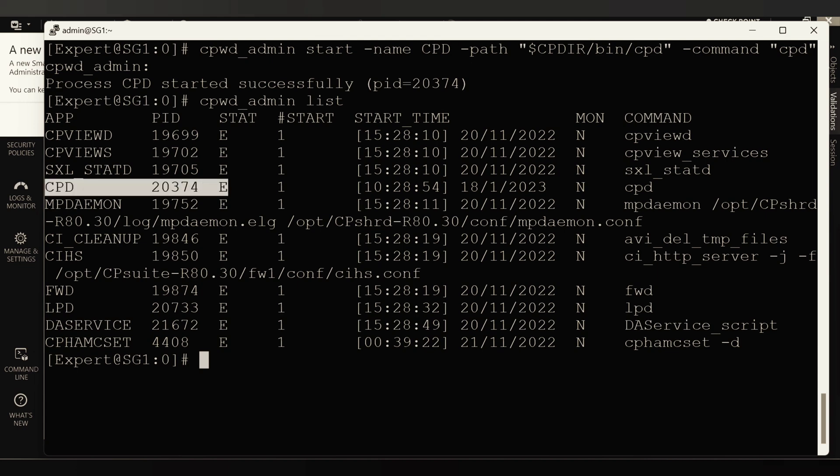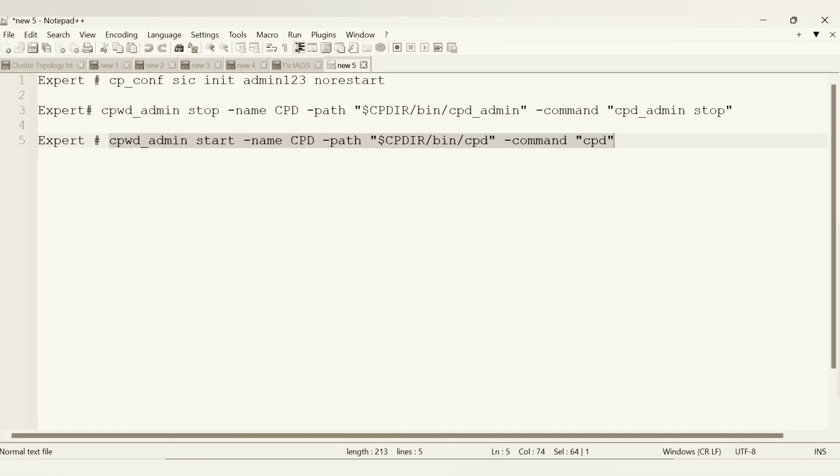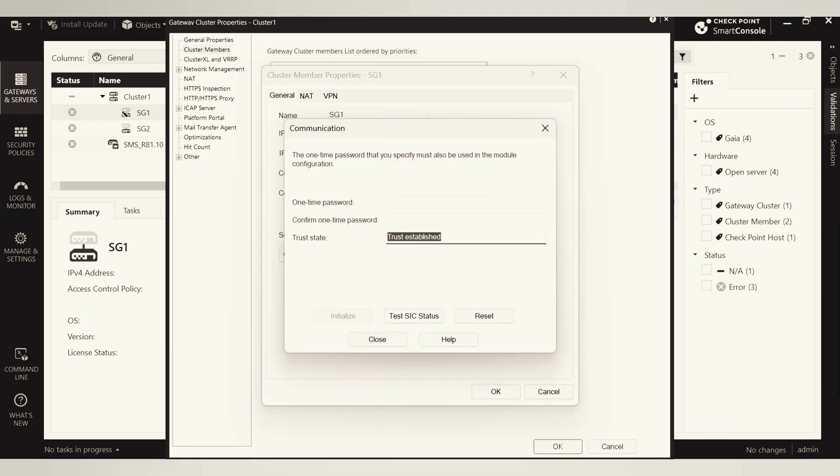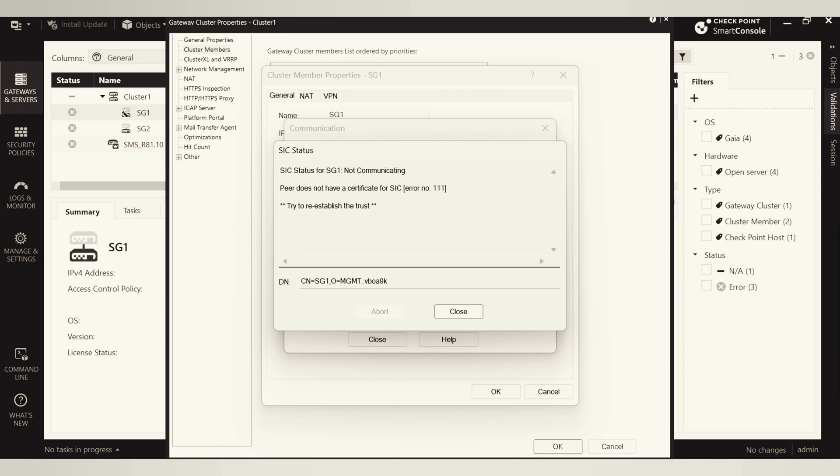Now next step is we just have to go to this guy and from here I have to reset the SIC, just give the new key. Meanwhile I want to see, admin one two three is the key. If you see the communication, it's saying trust established states. The status and it's saying not communicating. So obviously we have reset here, because of that it's showing like that.